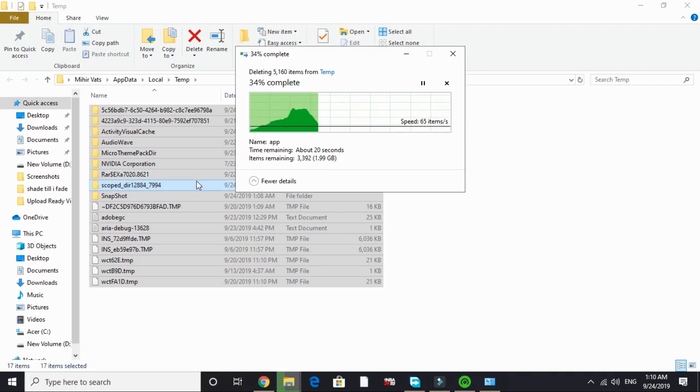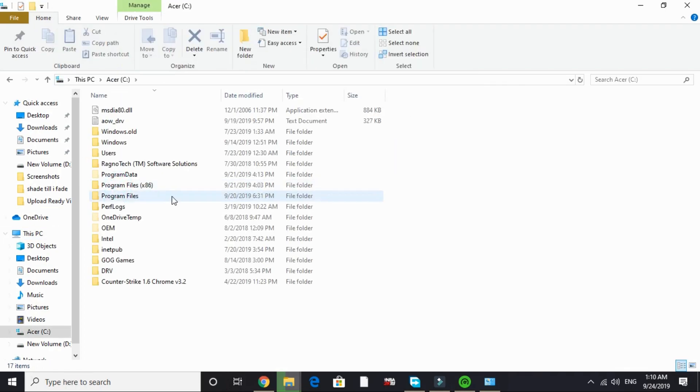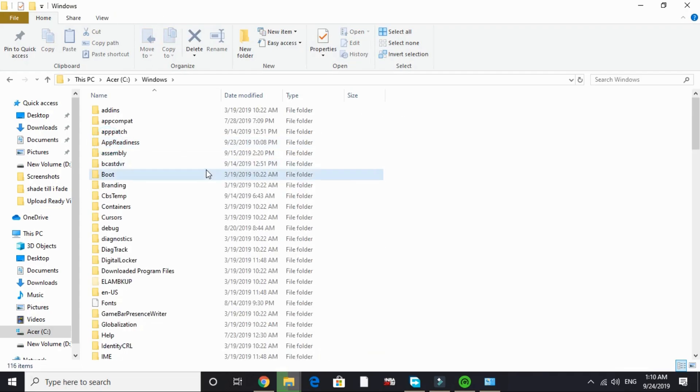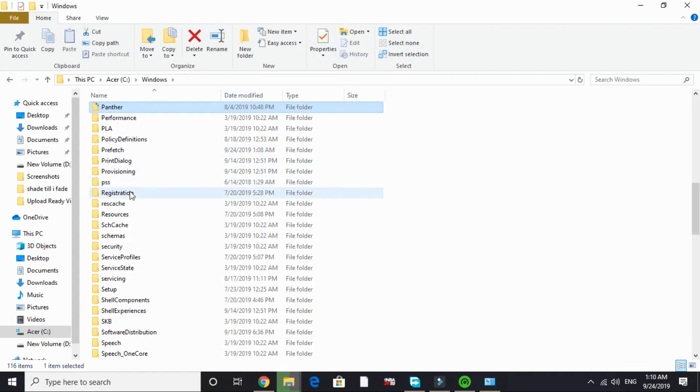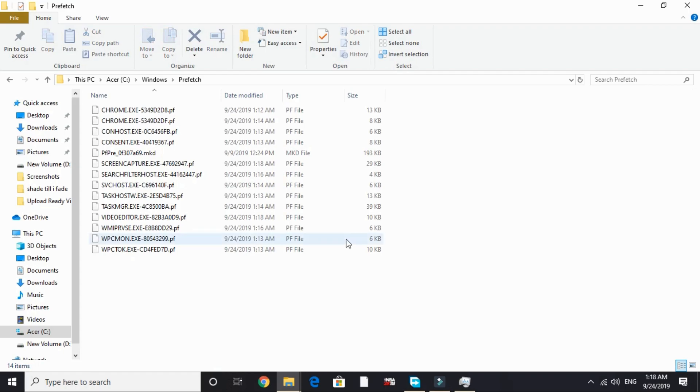After that, once you have deleted all the temporary files in this folder, go to the last folder that is prefetch. Go to This PC and here in C drive go to Windows and in Windows search for prefetch.